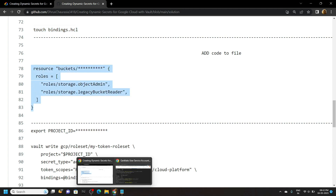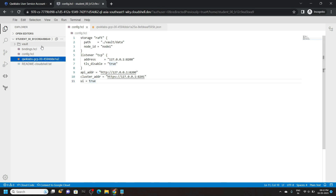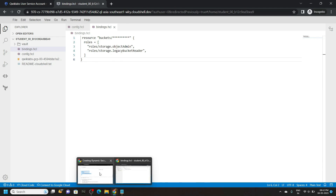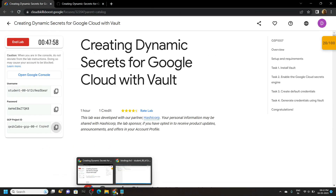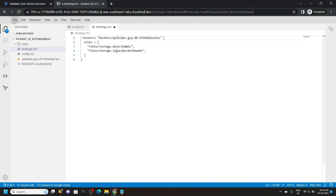Then copy this code and go back to the editor. Move to the bindings file and paste the command. From the lab, copy your GCP ID. Then carefully remove the placeholder and paste the ID. Save all the changes.